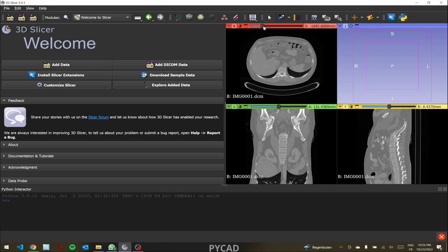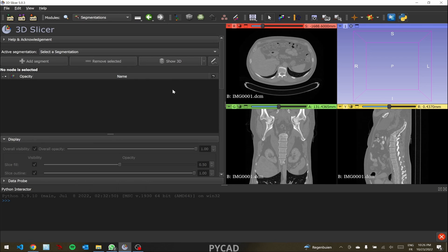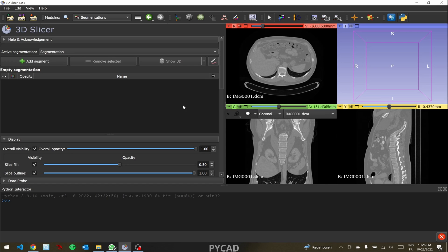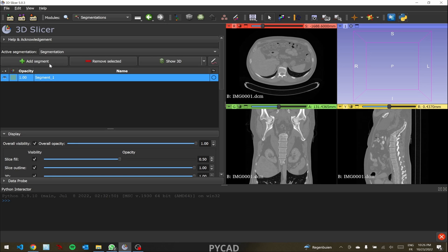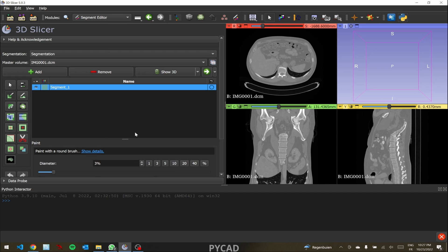Now let's move on to segmentation. For example, let's say we want to segment the liver. Go to 'Segmentations'. Since we don't have any segmentation file, we need to create one — click 'Create New Segmentation'. Now we have a segmentation file but no layer or mask yet. Press 'Add Segment' to begin. There are multiple segmentation tools available; I'll use the paint tool, and you can adjust the diameter — let's set it to 2%.